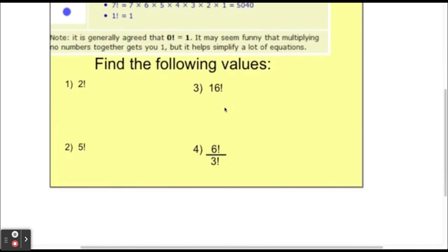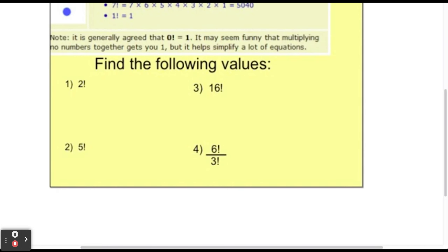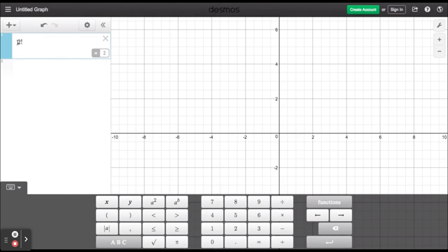Let's find the following values — I'm not going to have you do any mental math here; you can use a calculator. For 2 factorial: on Desmos, you can literally just type in 2 followed by the exclamation point. By doing shift and then the number 1, you get the exclamation point. By the definition of a factorial, 2! is just 2 times 1, which equals 2, and Desmos confirms that.